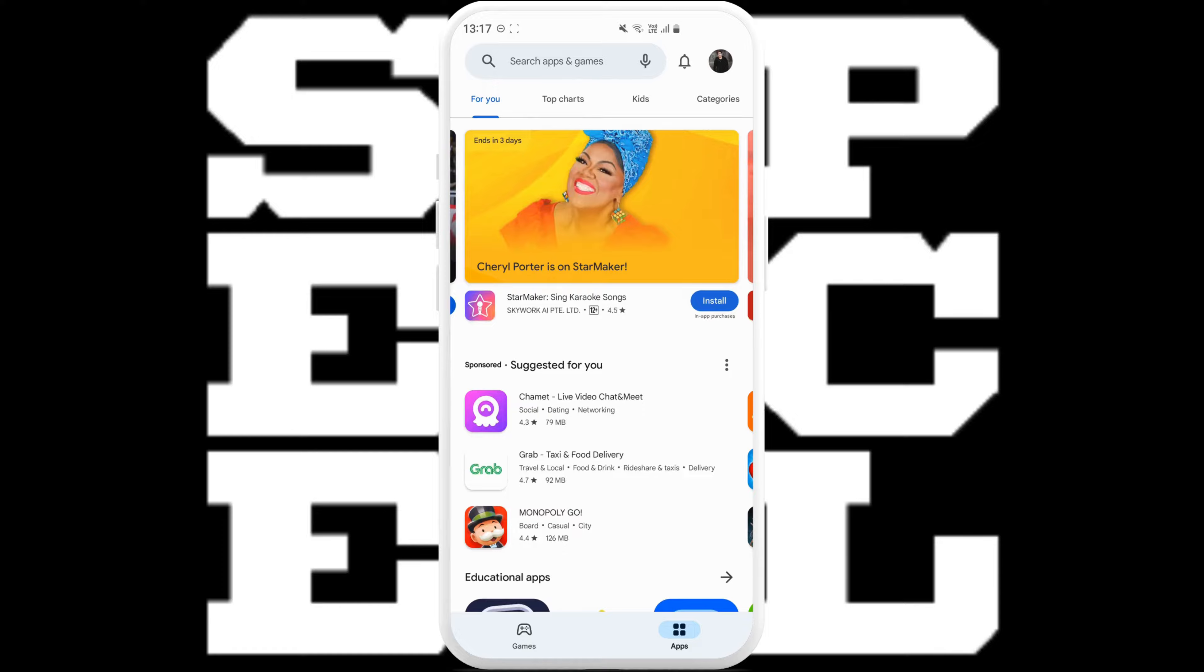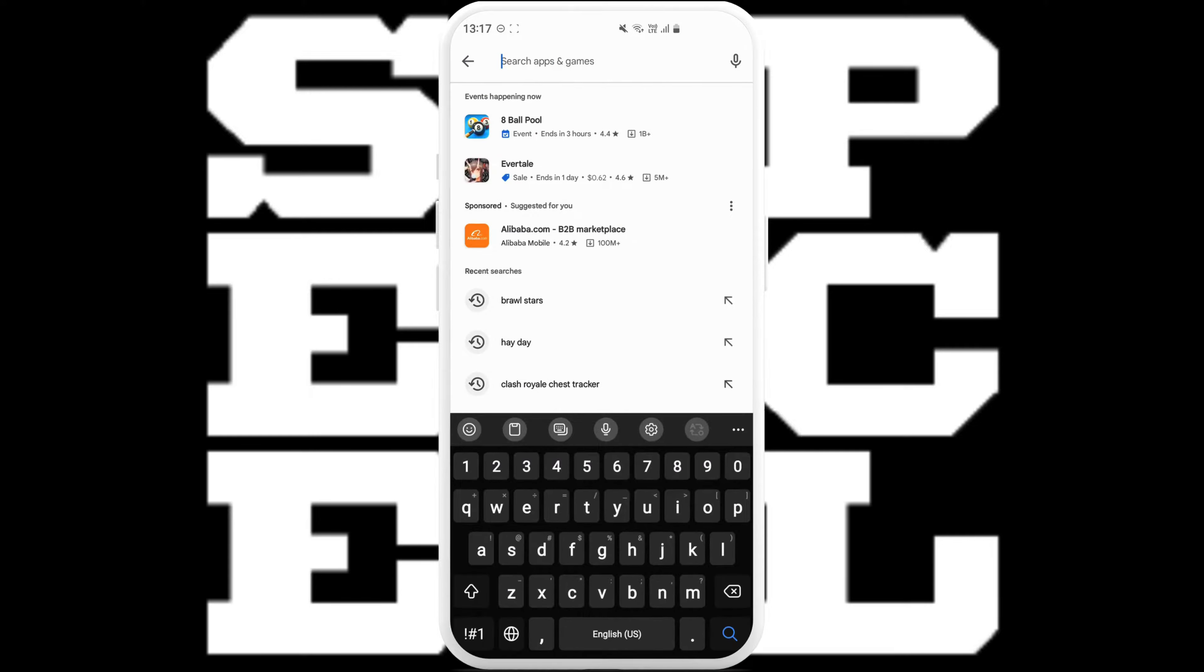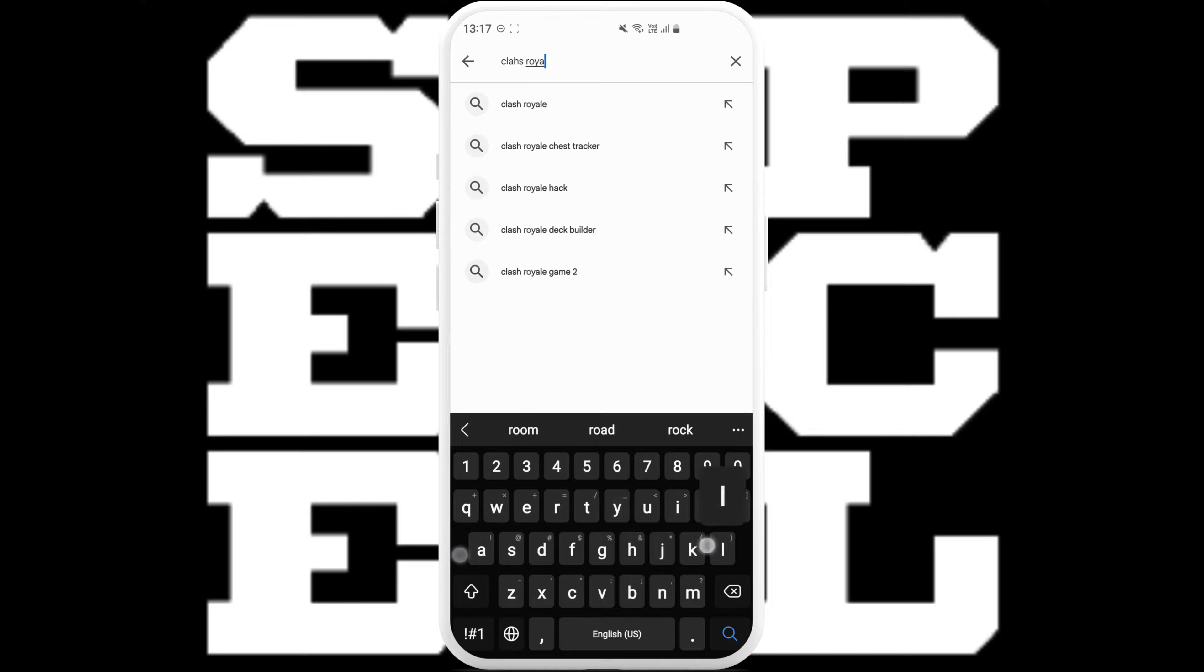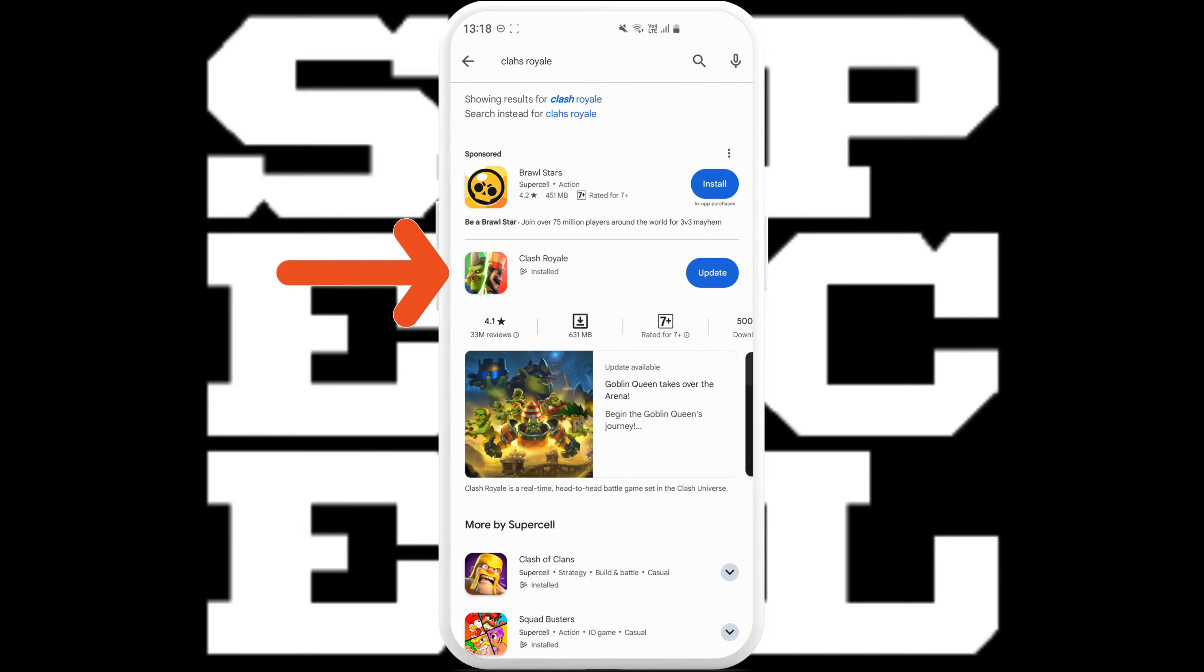In the search bar of your store, just type in Clash Royale.